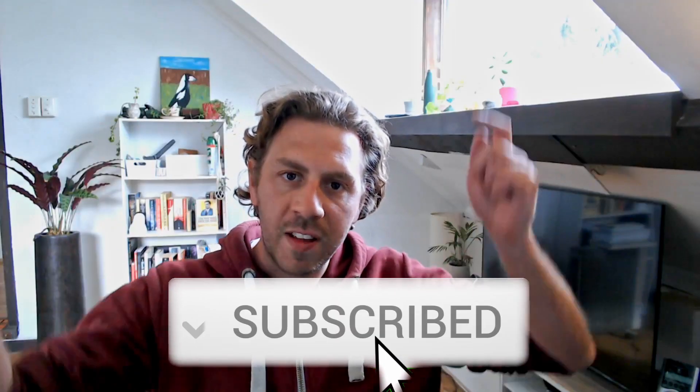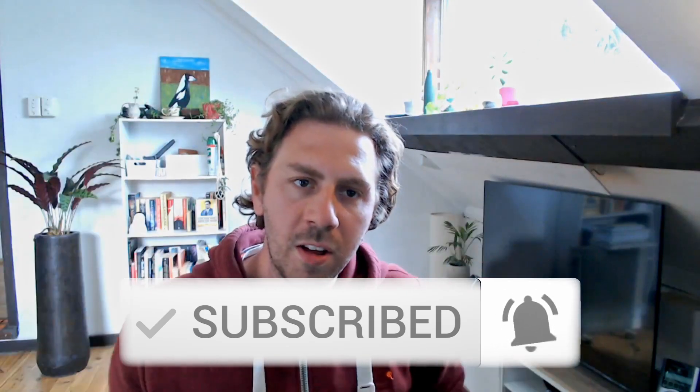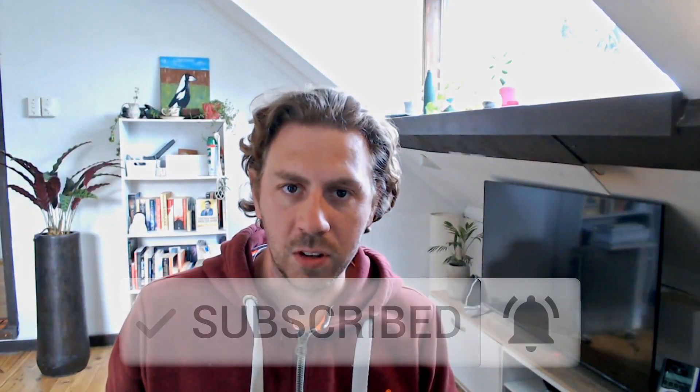Hi and welcome to the channel. If you're new here please consider subscribing and ringing the bell so you don't miss any future video.